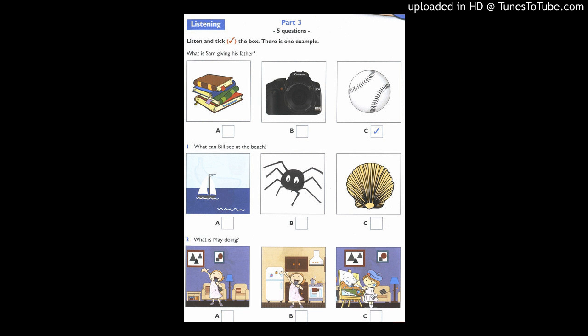What a nice day at the beach, Bill. Can you see a boat? No, I can't see a boat. Can you see a spider? No, I can see a shell.